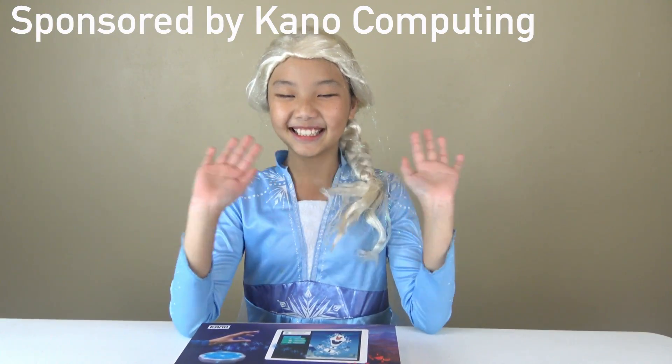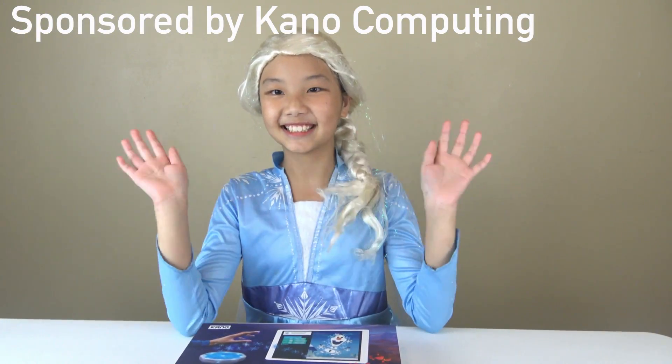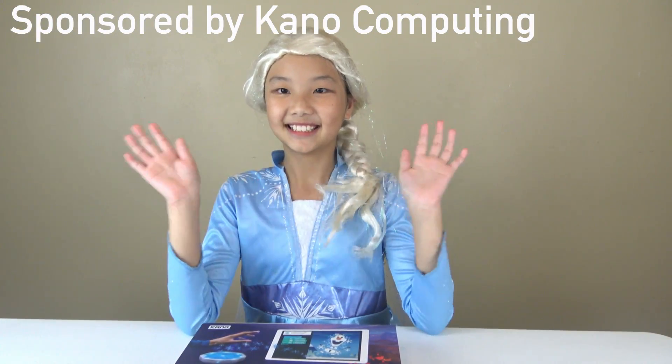This video is sponsored by Kano. Hi Janessa! Hi!